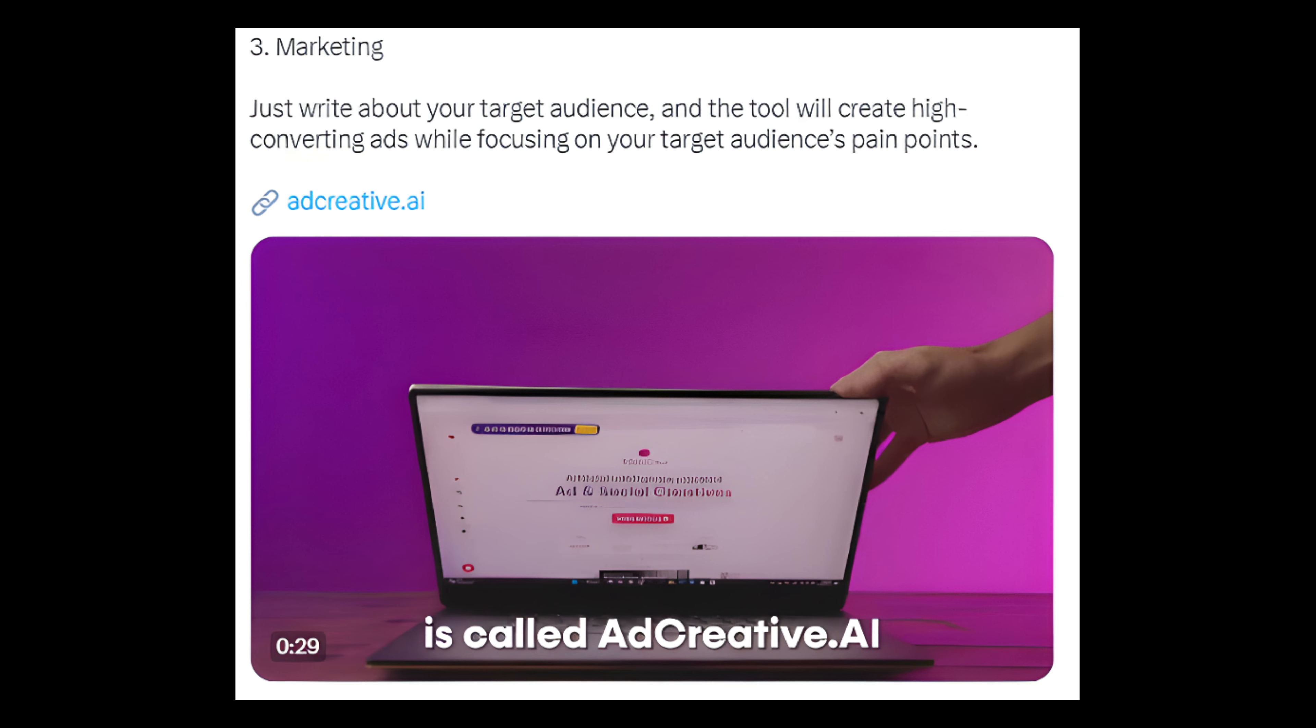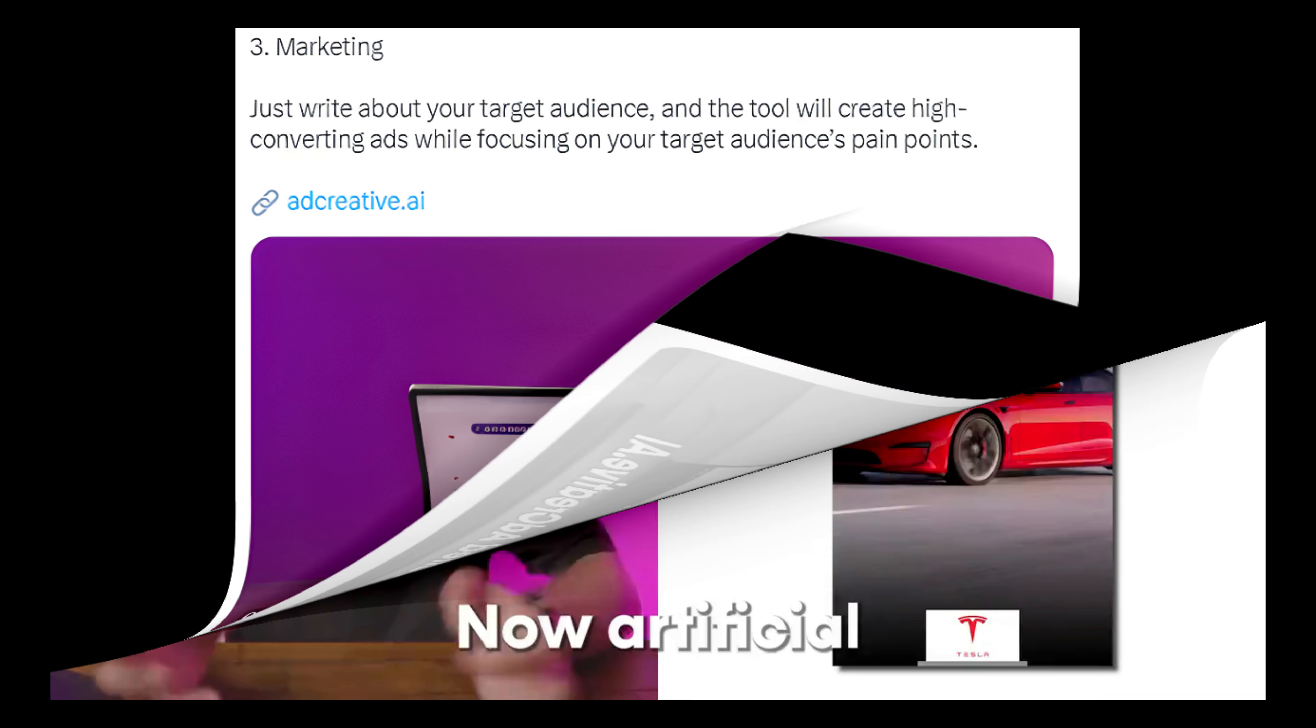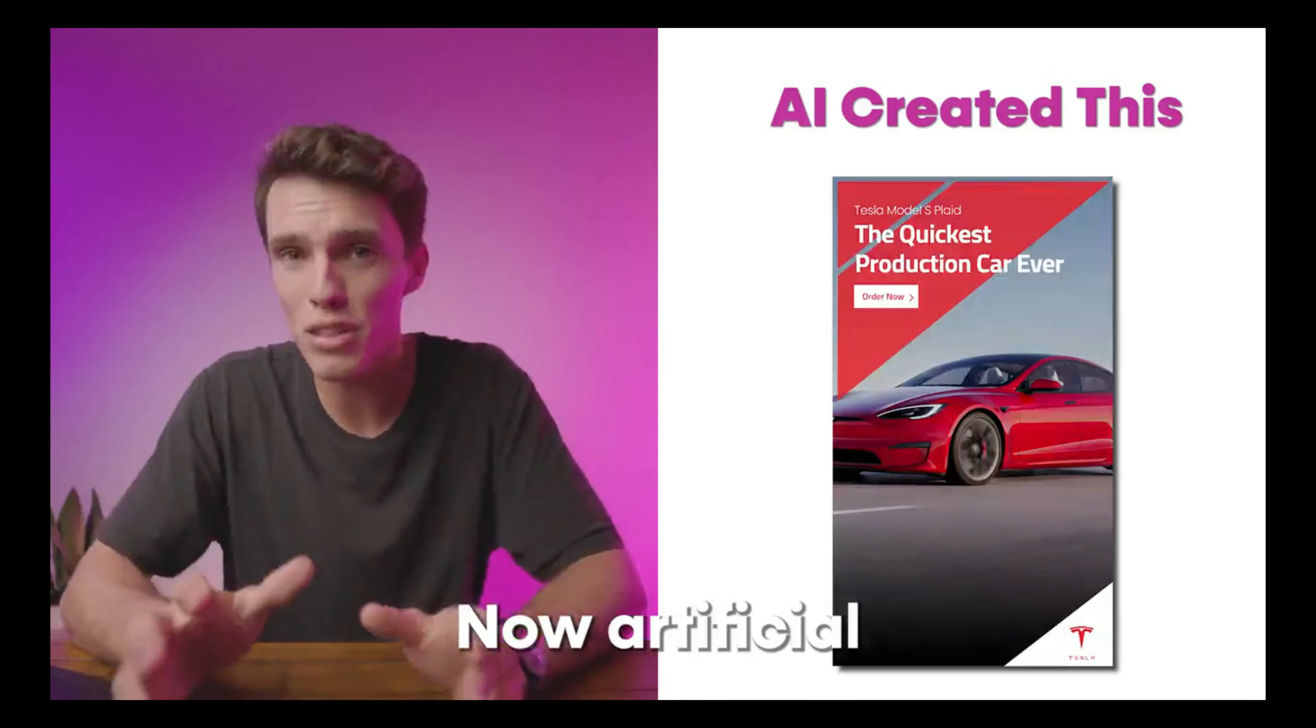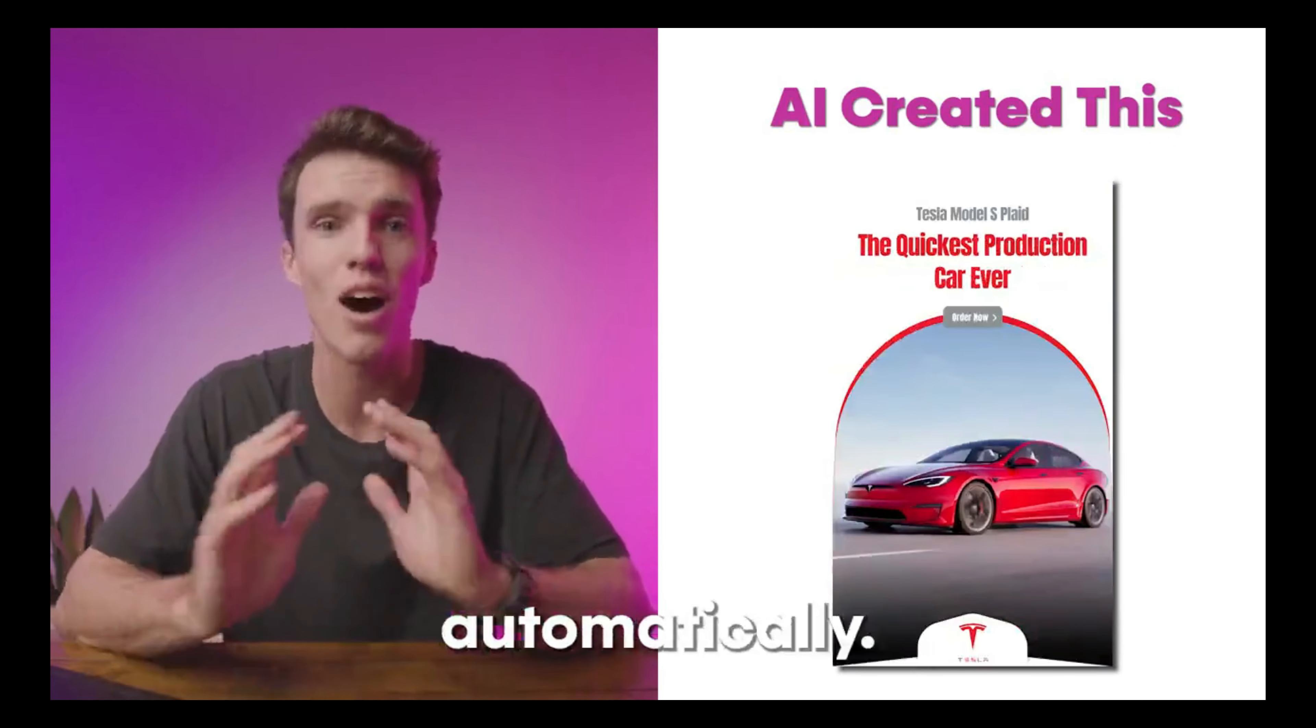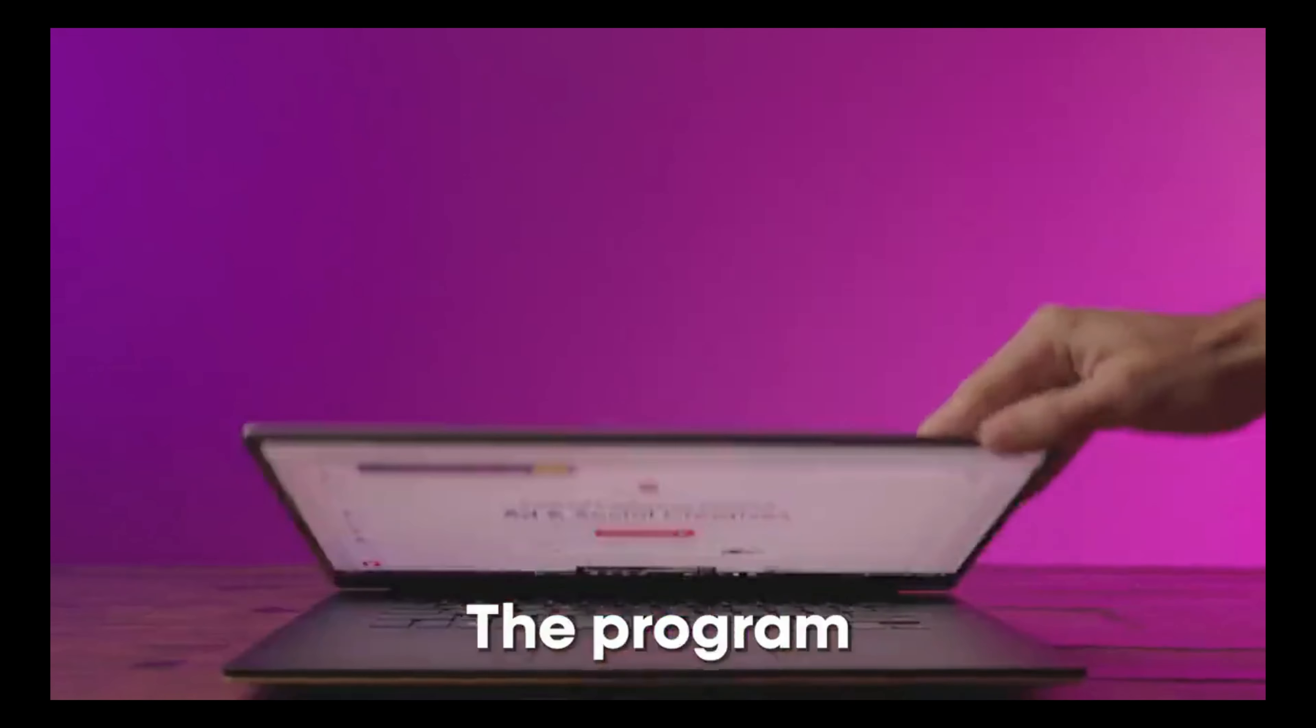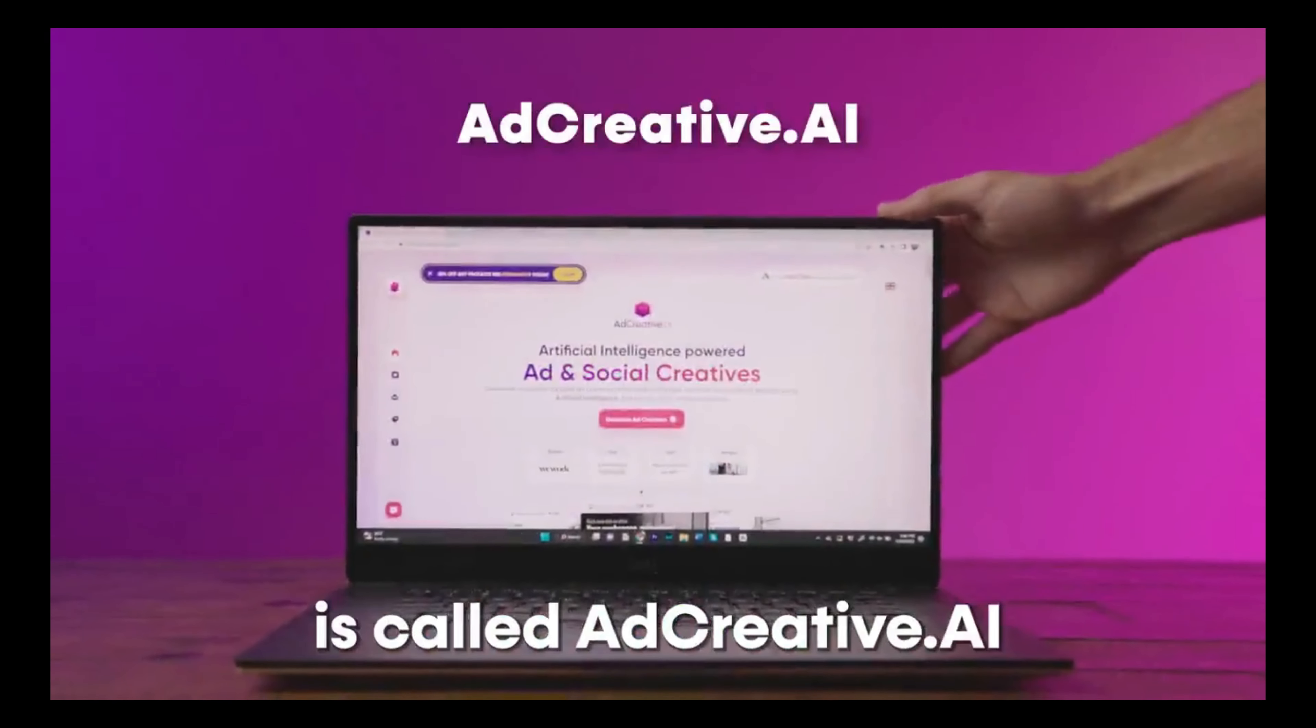Number 3: Ad Marketing. Just write about your target audience and the tool will create high converting ads while focusing on your target audience's pain points. Link: adcreative.ai. Now artificial intelligence can generate ad creatives automatically. The program is called Ad Creative AI and it helps marketers generate high quality ad creatives really fast.